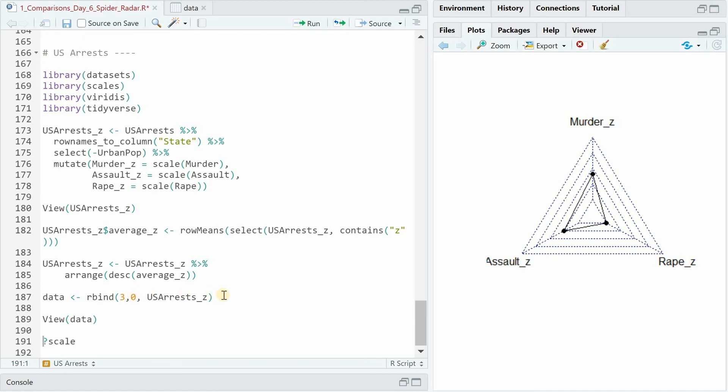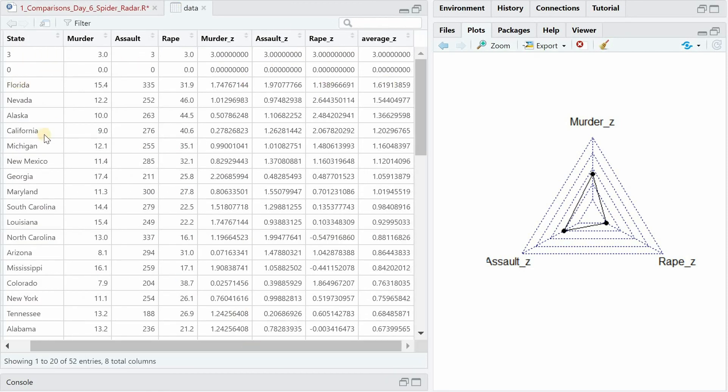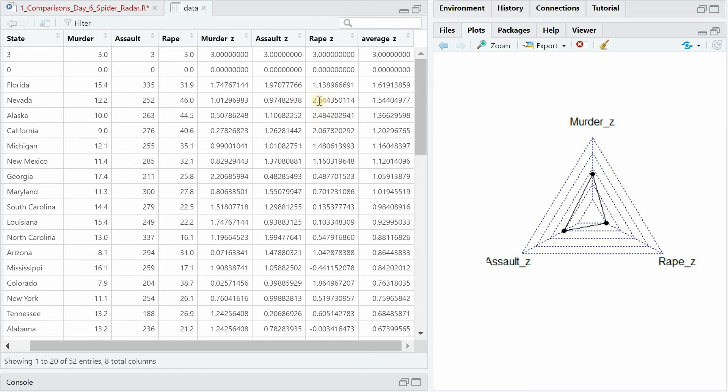And then r bind the max and the min from 3 to 0 neglecting all the negative values for the top crime states. So you have the max and the min and then Florida Nevada Alaska California Michigan having the biggest average and we have to include 3 as max because some of these z scores are 2.6 or 2.5 times above the average.